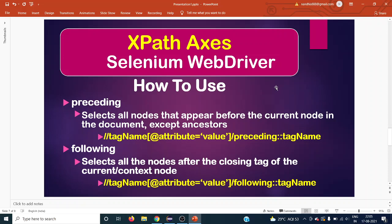Welcome back to the next Selenium tutorial. Today we are going to see two different XPath axes: preceding and following. These two are right opposite to each other. Preceding selects all nodes that appear before the current node, while following selects nodes that appear after the current or context node. In preceding, there is one exception: it will not select any ancestors. You cannot perform operations on ancestors when using preceding — that is the one condition to keep in mind.